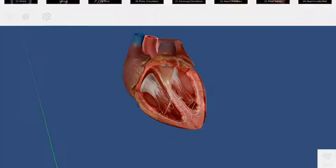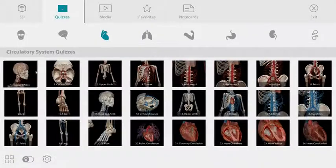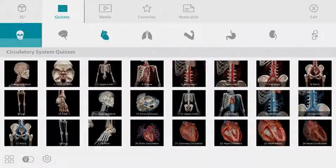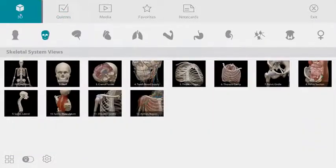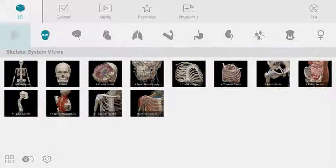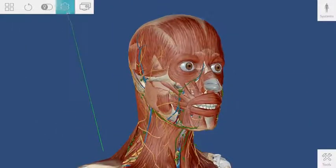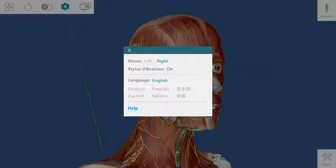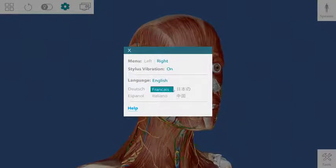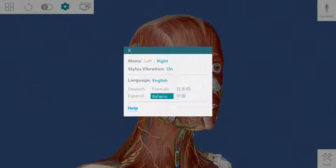The last thing I'd like to show you is the language picker. Human Anatomy Atlas has been translated into seven languages. If English is not your primary language, you can go to the settings menu and choose from German, French, Japanese, Chinese, Italian, and Spanish.